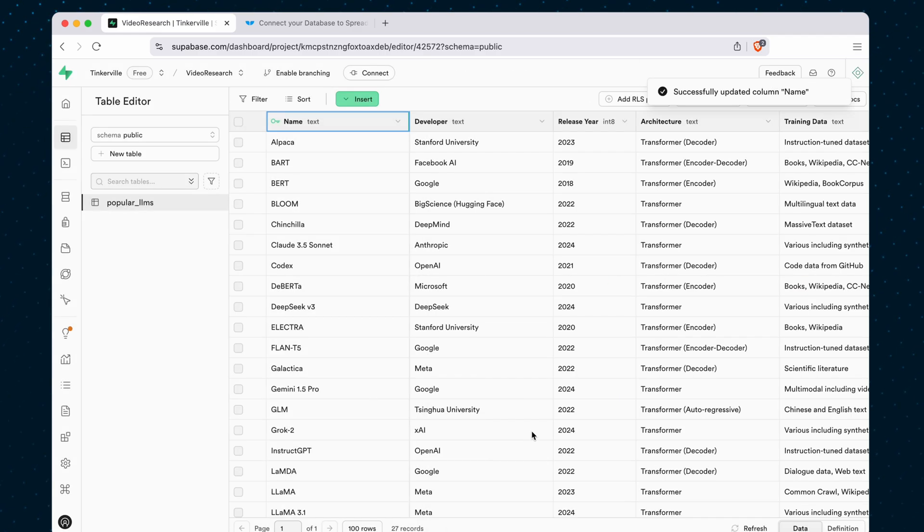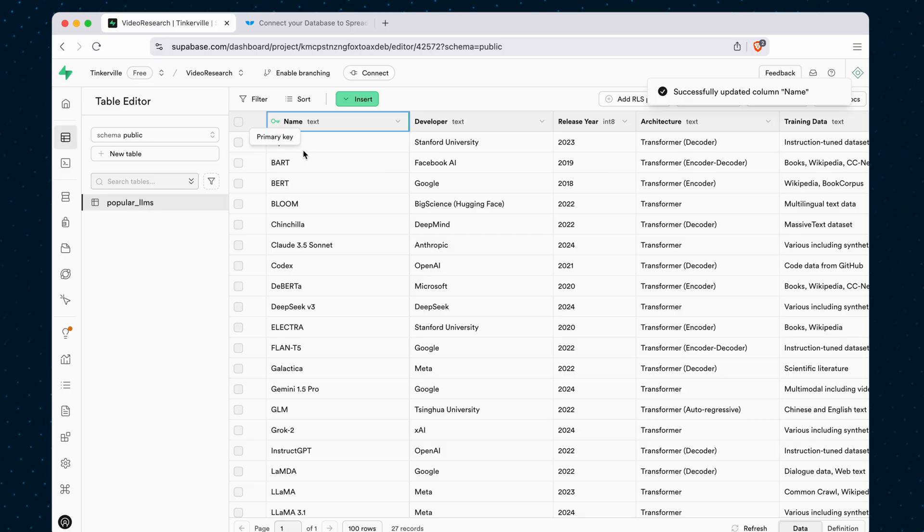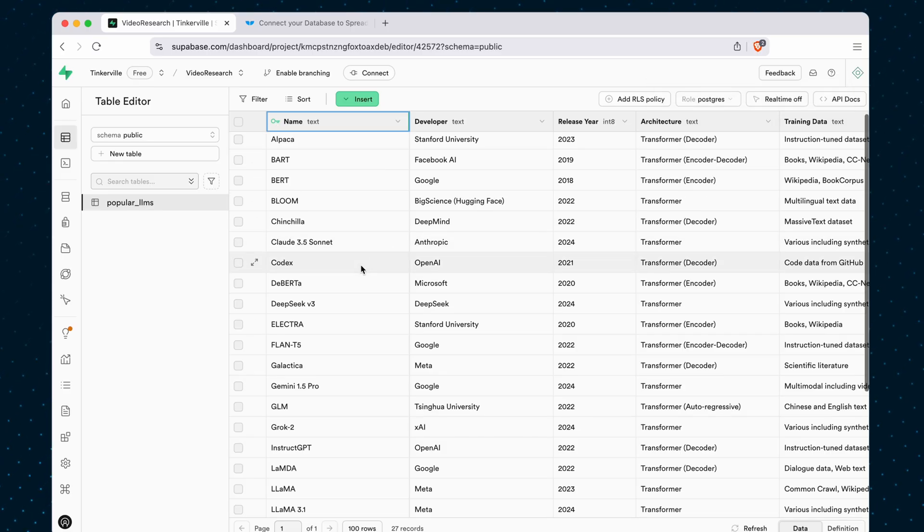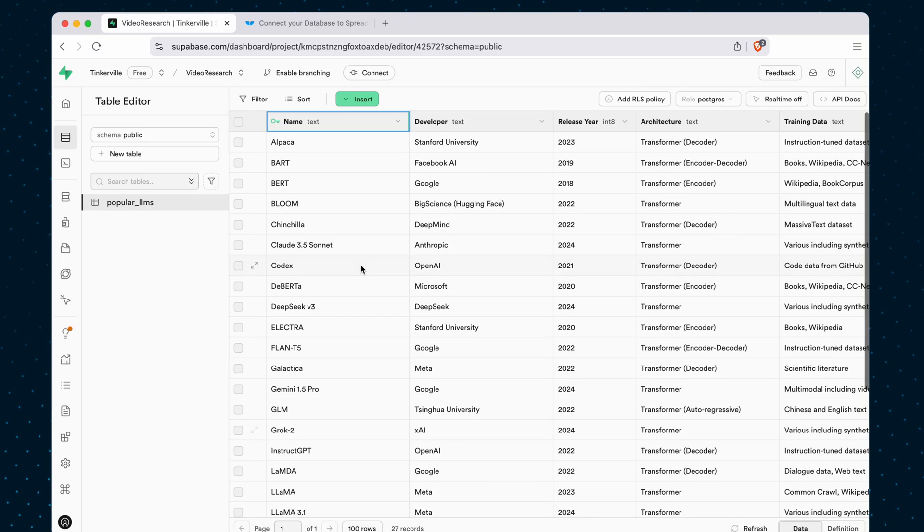Hit Save, and now we have the green key there. So now we have a primary key in this column and a unique constraint on that column.